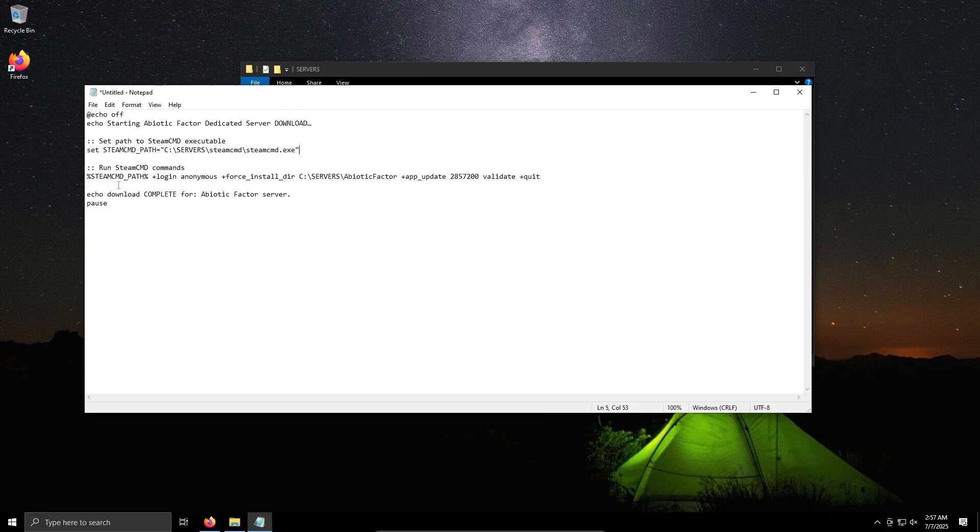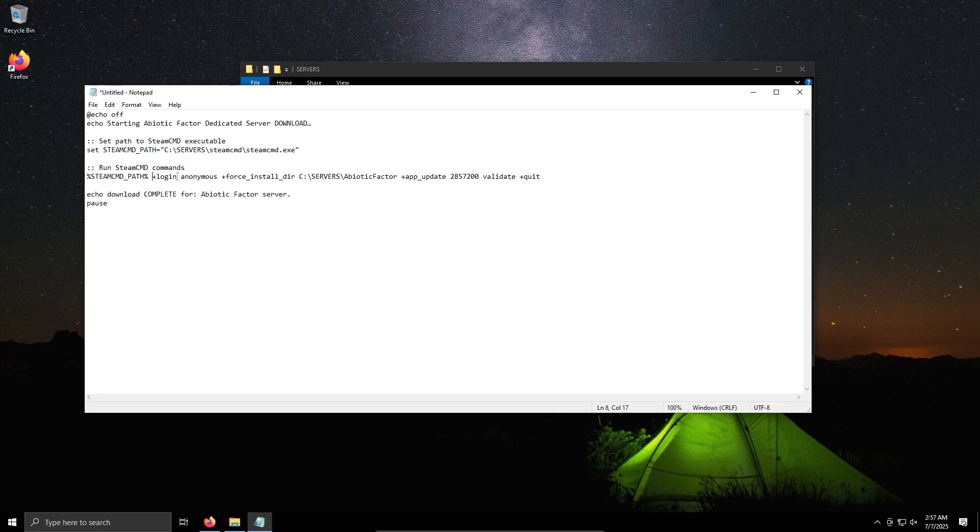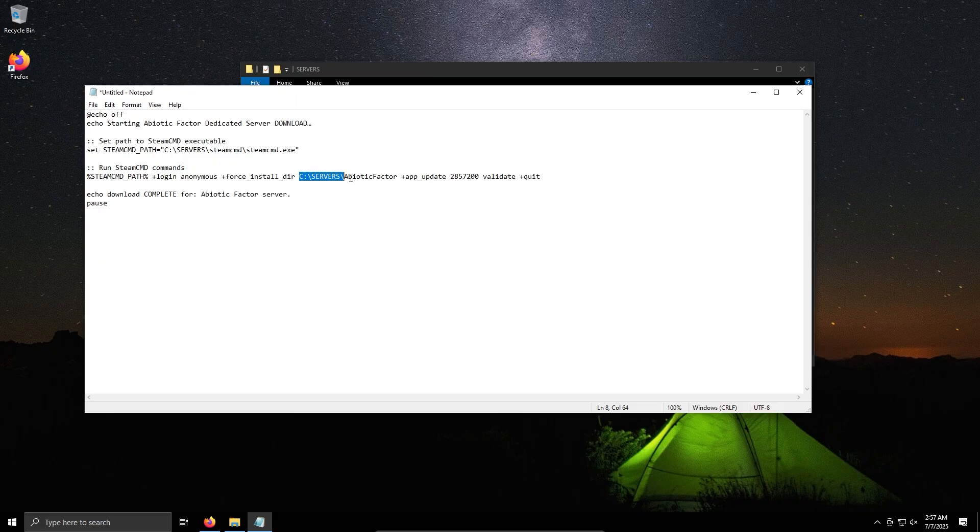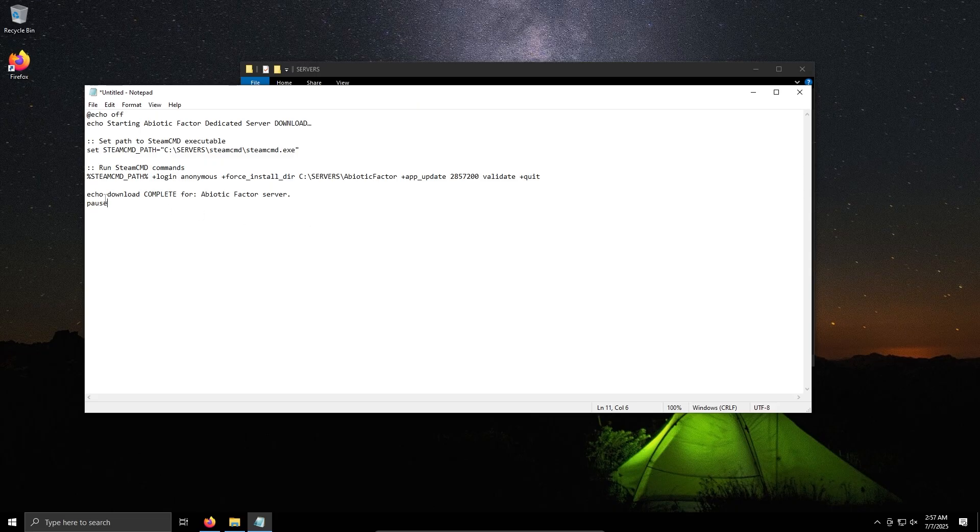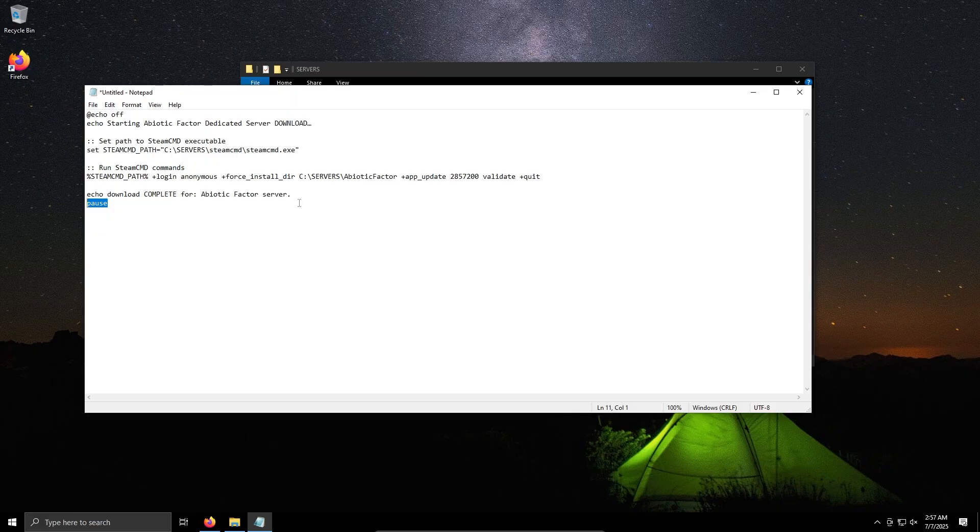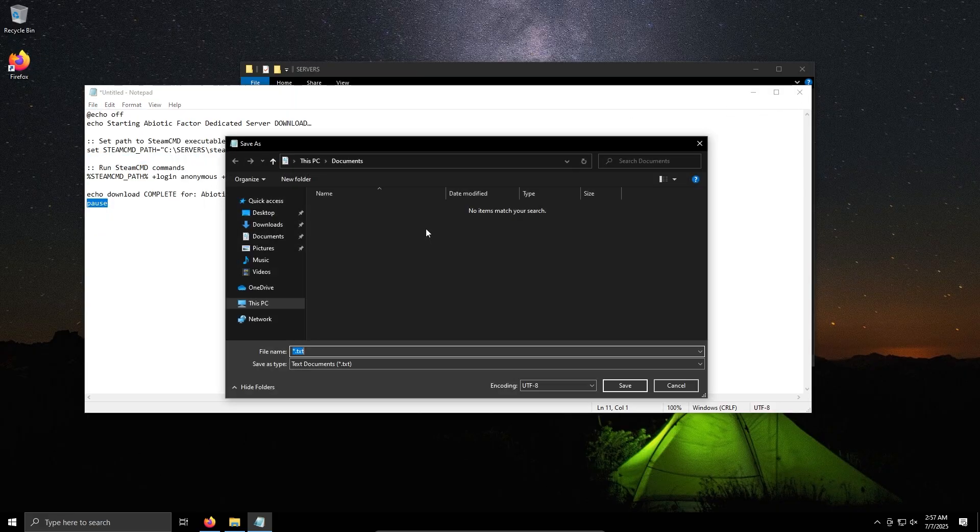Which is why I put it in this folder, so your path to SteamCMD here. It then runs SteamCMD using the variable SteamCMD path, it logs in anonymously, it sets the install directory to a new directory we set, so this will set it to a new folder called Abiotic Factor, and app update and the ID, so the Steam app ID for Abiotic Factor. It'll just echo once it's done, so it'll say complete and it'll go for us to click any key.